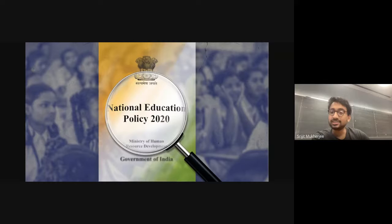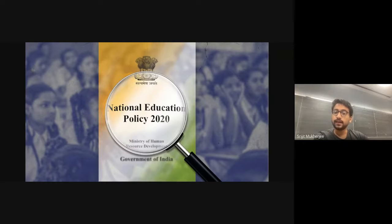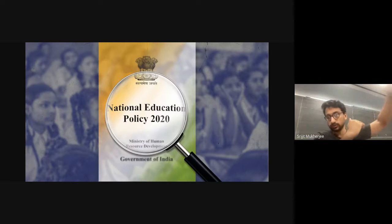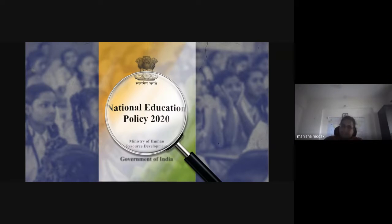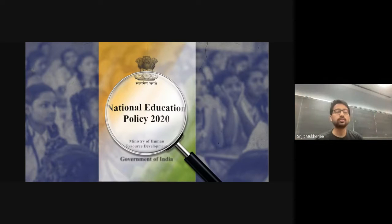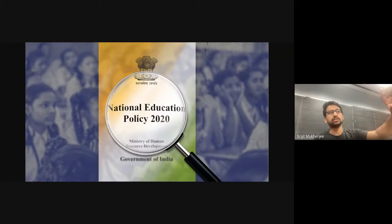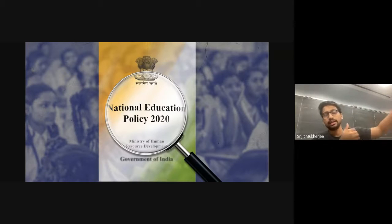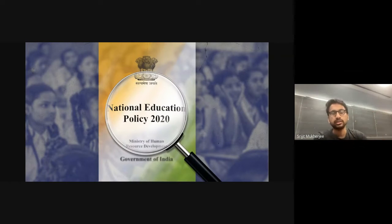There was a data science course organized by IIT Madras — an online course launched two or three years ago — and it has exactly this structure: first year you get a certificate, second is diploma, and third is a degree. This is quite interesting because I can now understand it is coherent with the whole NEP structure.